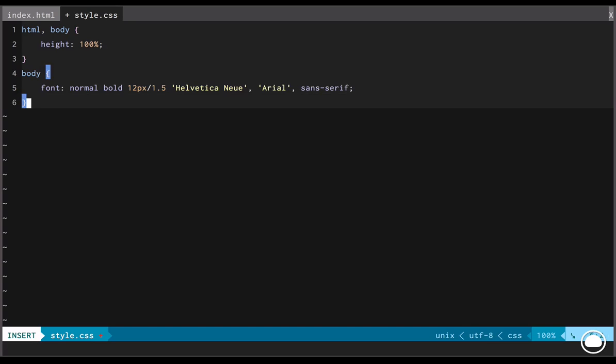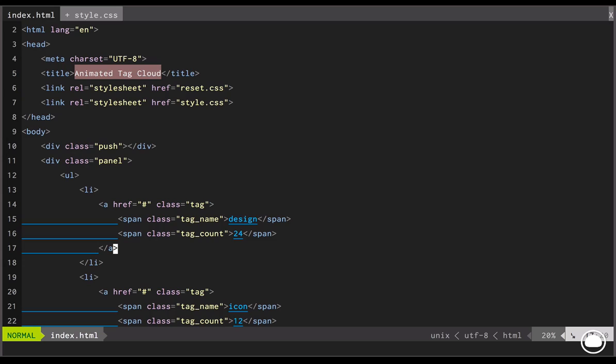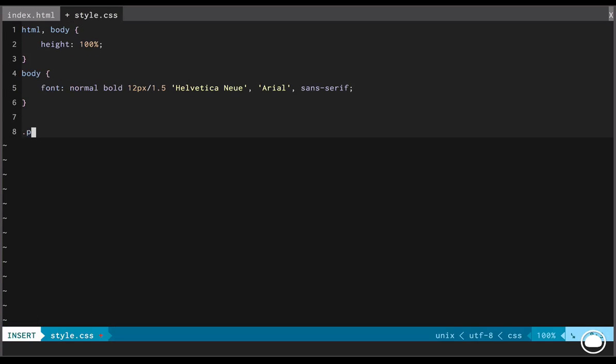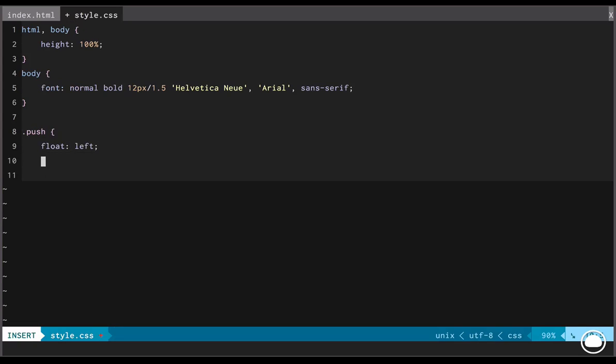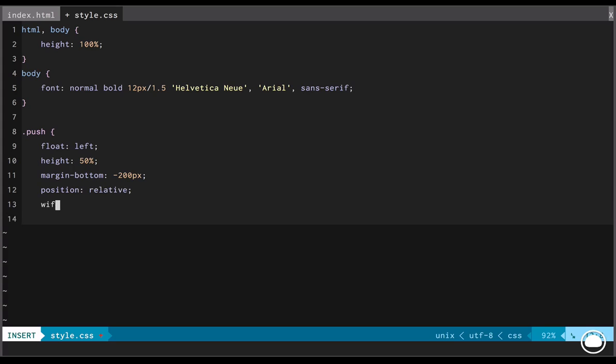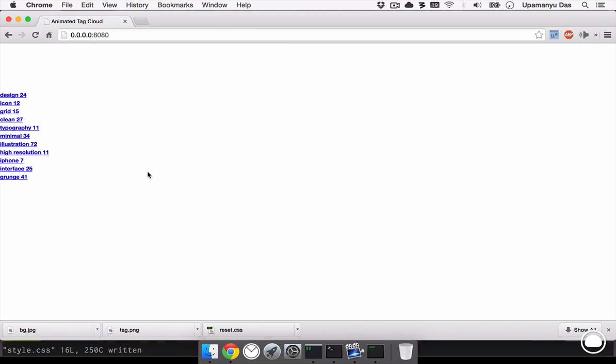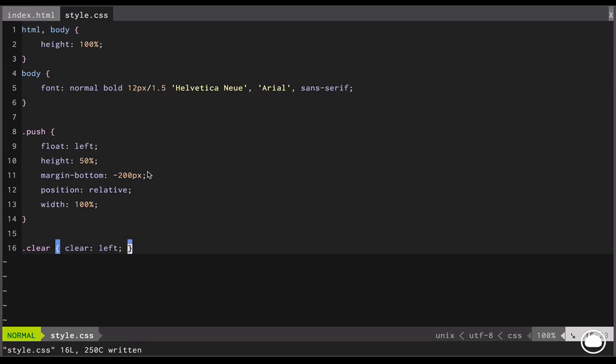Now once we have done the styling for our body, let's head on to the layouting. Now if you remember, we had created a div with the class push in our document. So that is the first thing we are going to style. So first, we'll float it to the left. Next, we'll set the height to 50%. The margin in the bottom would be minus 200 pixels. The position would be relative and the width would be 100%. So with that, we have worked with our layout.